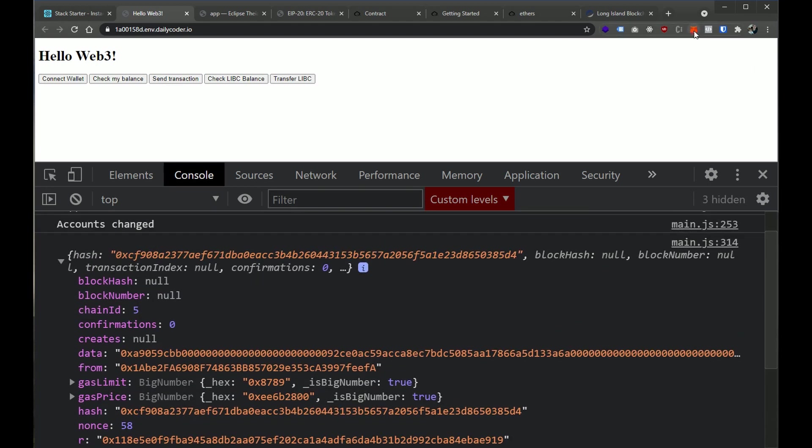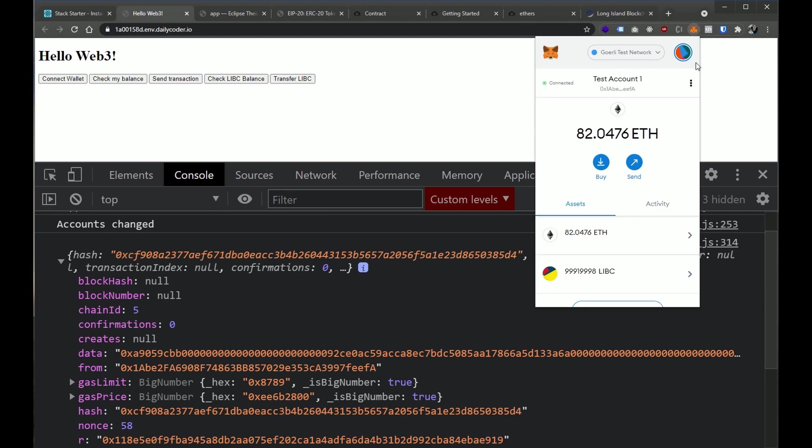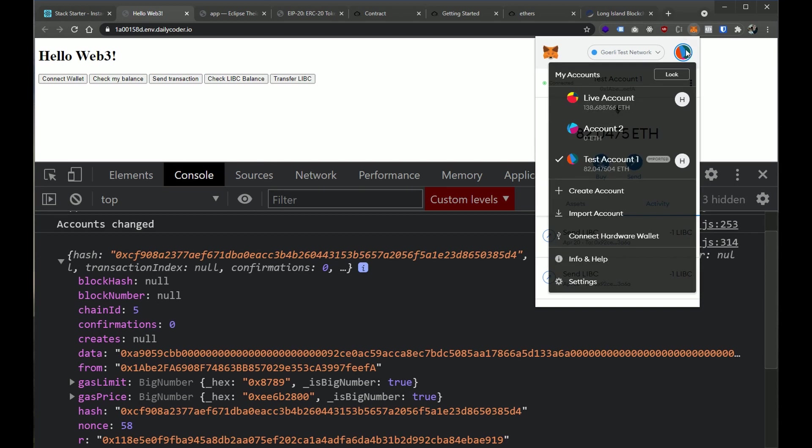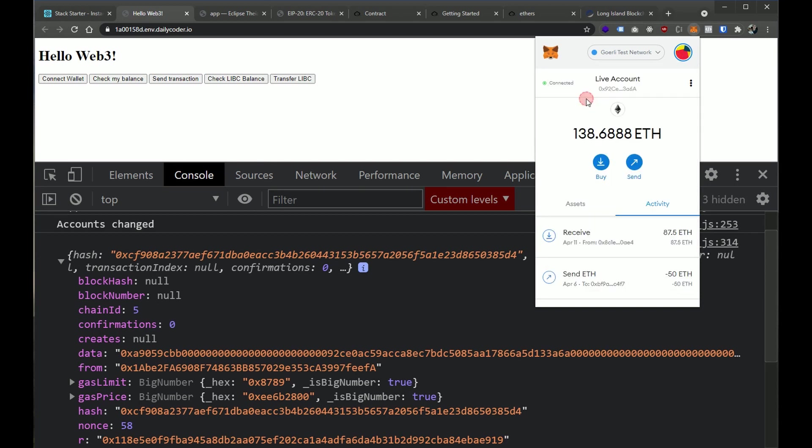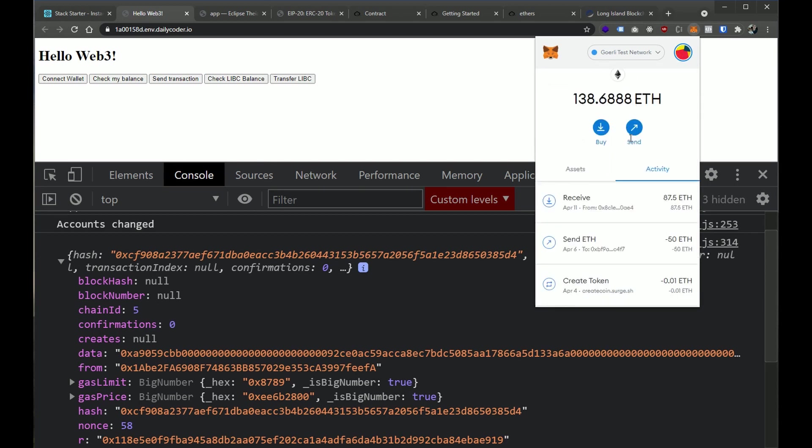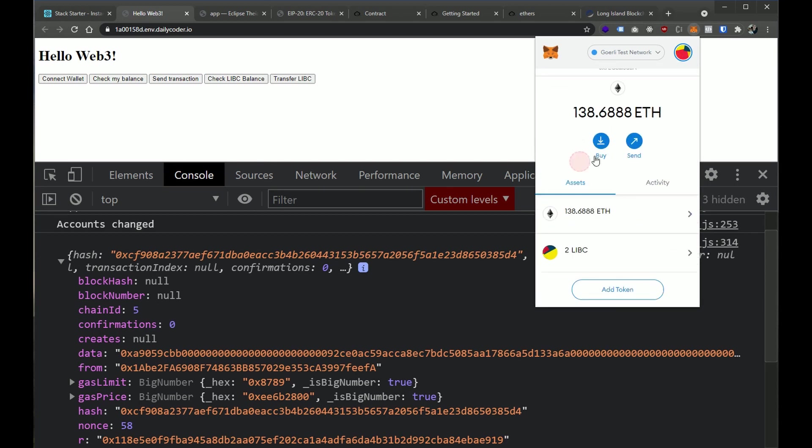Now if we go ahead and look at metamask, and we look at the activity, it looks like the transaction was already confirmed. So let's go ahead and go to this live account, and look at our assets. And boom, now we have two LIBC. There we go, we did it guys.